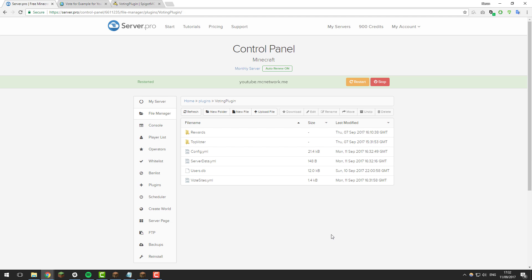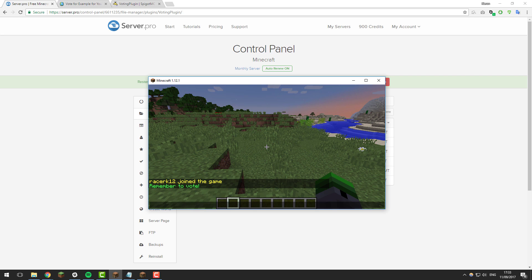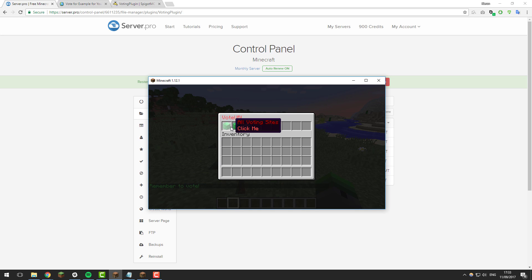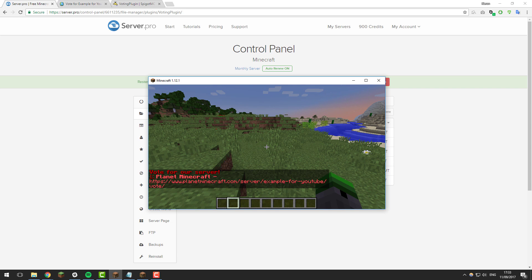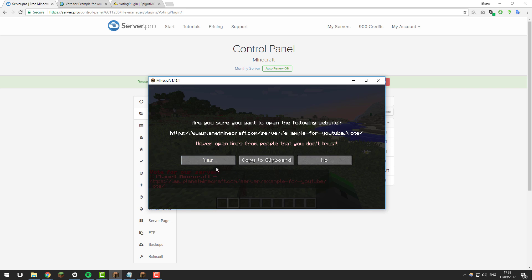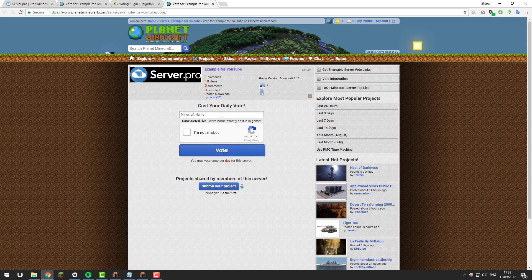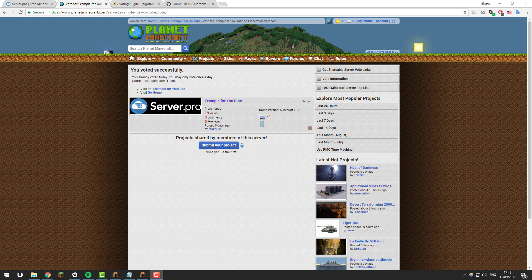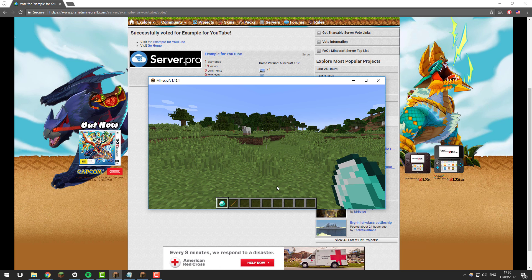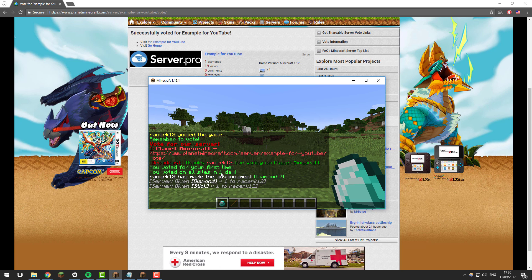Now that we've configured everything, let's join the server and test the voting. If we type slash vote it brings up a GUI, and if we click all voting sites it shows the ones we've added. Clicking the link and confirming takes us directly to the voting site we entered earlier. I type in my username and click vote — the vote goes through successfully. Back on the server, I've been given the diamond and the stick, announcements were sent to me and broadcast to the server, and I can see the commands were run.